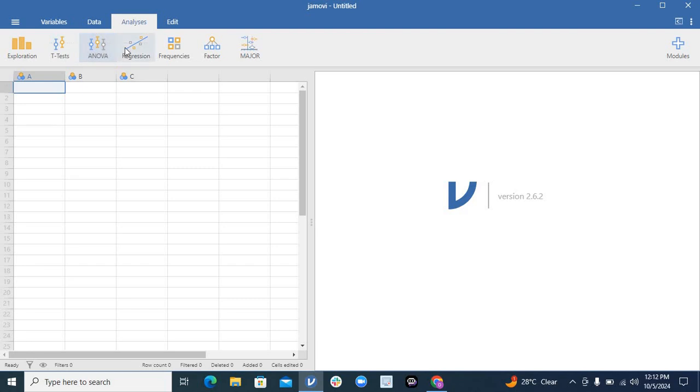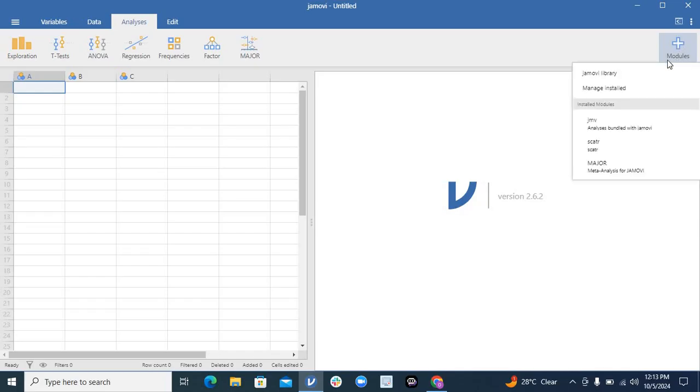If you are working on survival analysis, sample size collection, or meta-analysis, there is an option of modules. If you click on this modules, this is the Jamovi library. Click on this Jamovi library and it will show you the tools that are already installed in your current Jamovi.